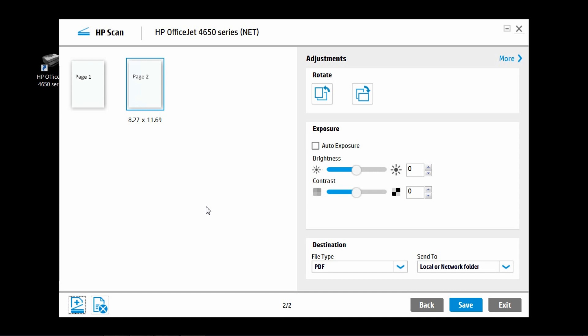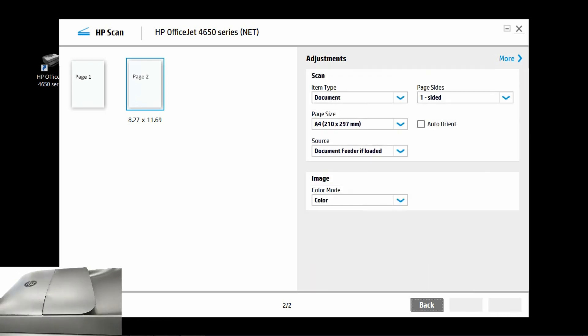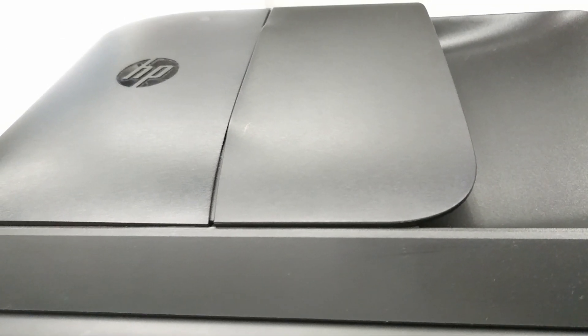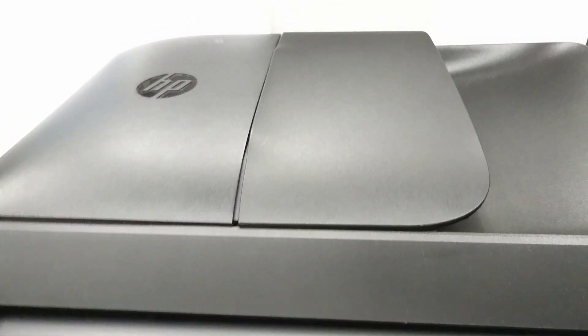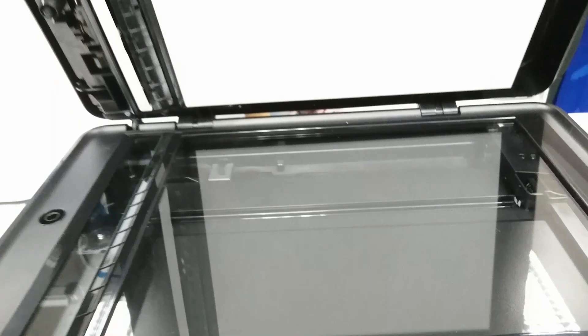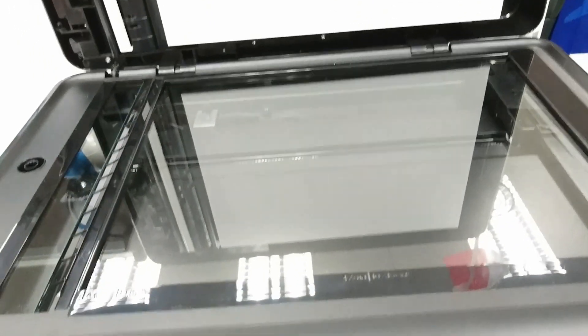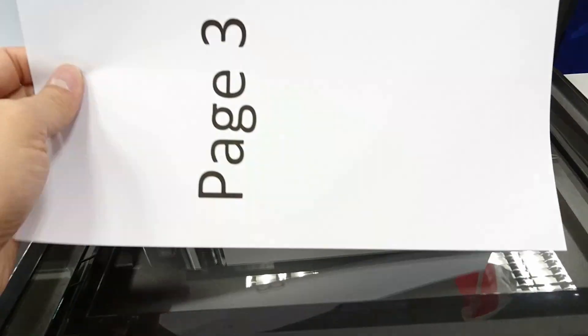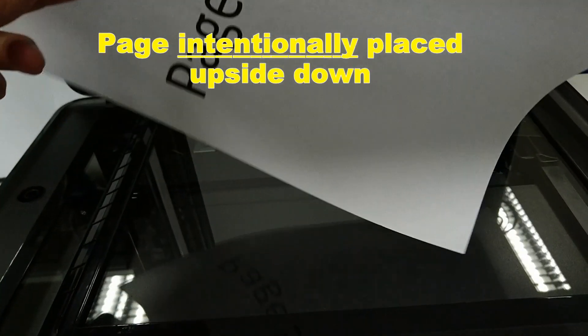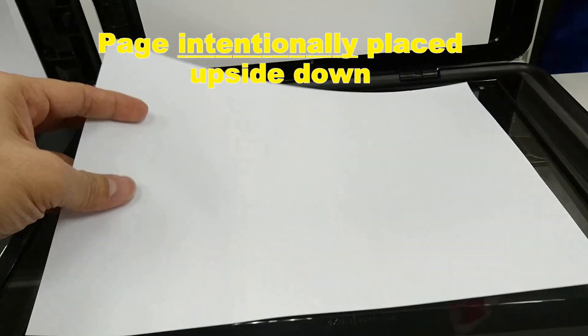Next we would want to put a page on the flatbed. To do that, go to add pages. Lift up the scan cover and place the document that you want to scan on the flatbed.